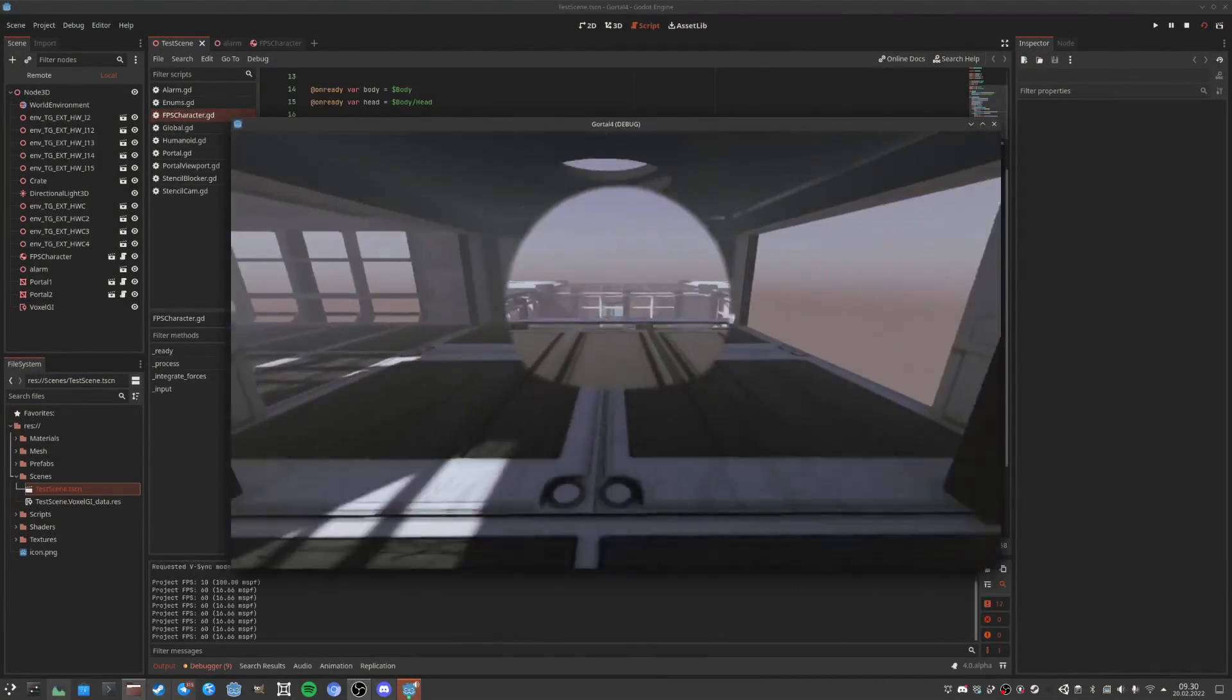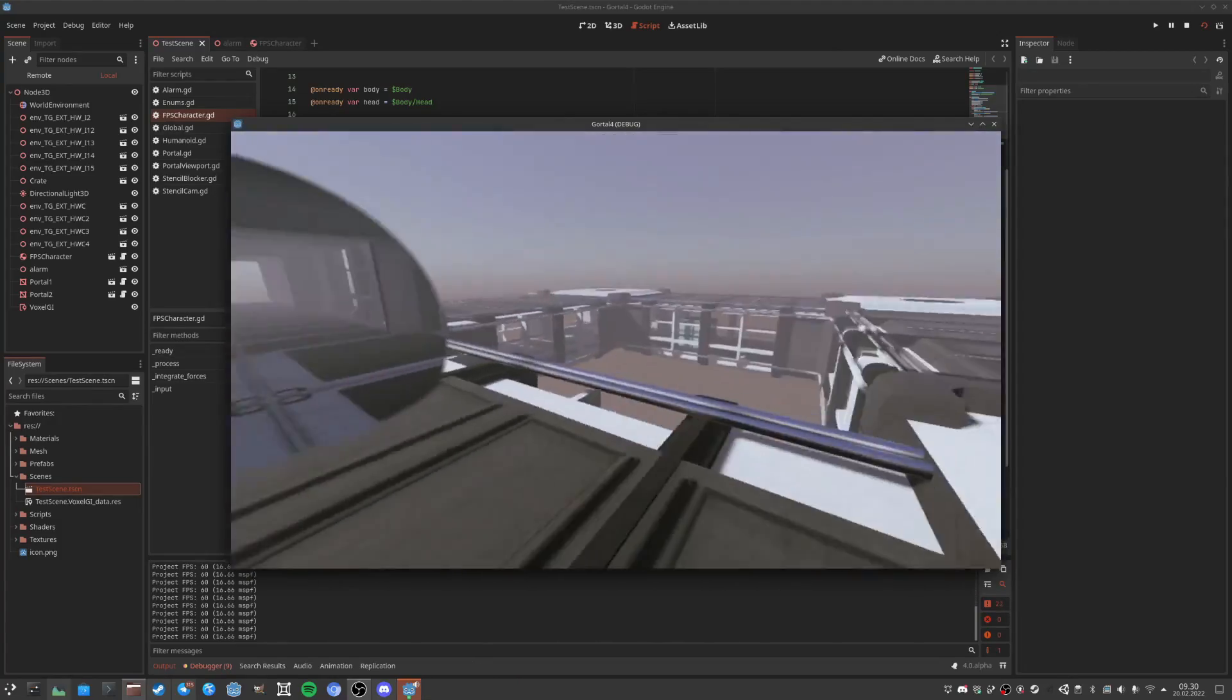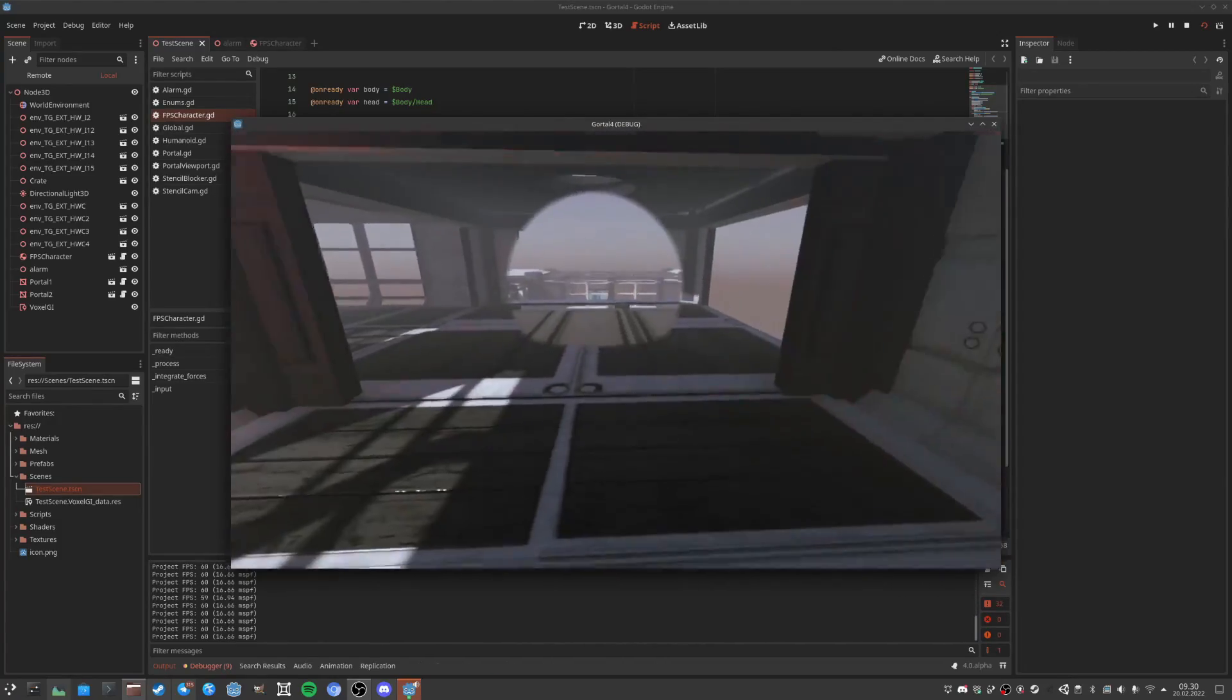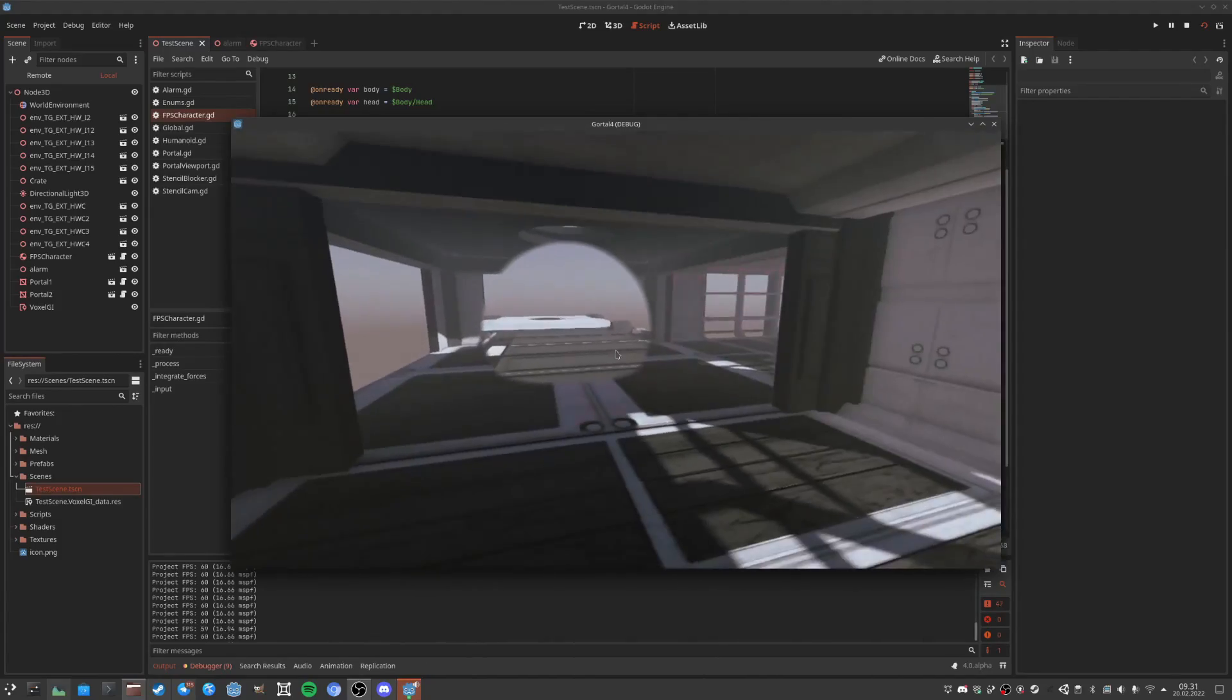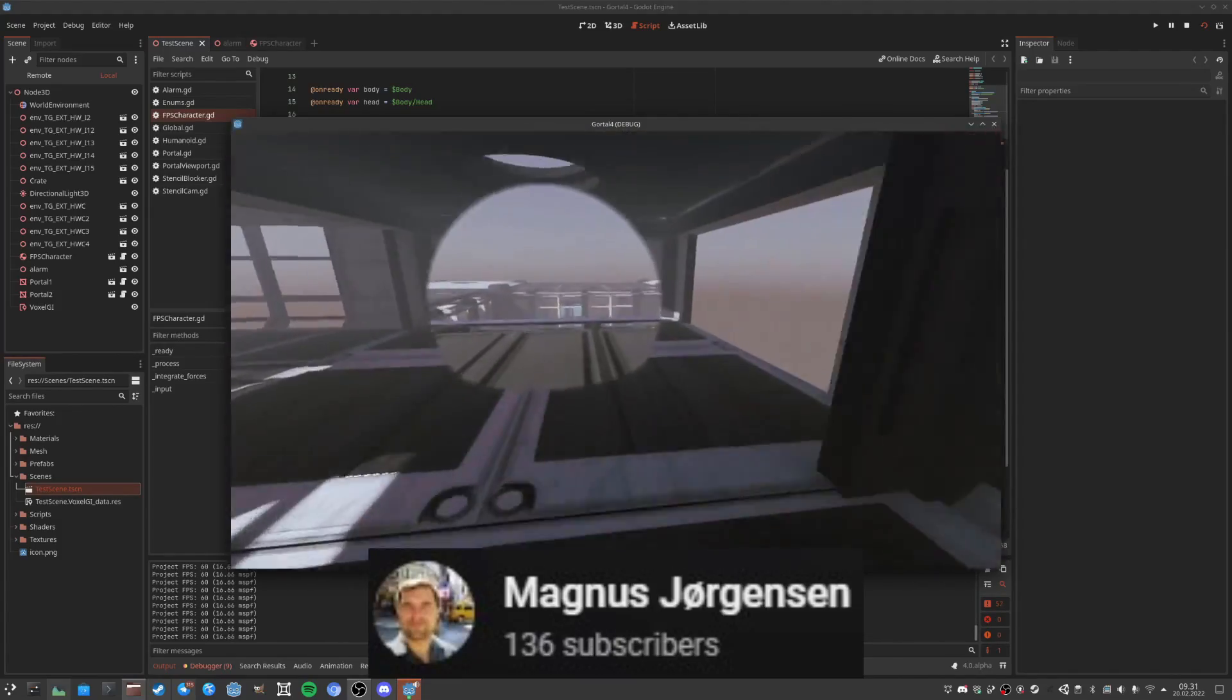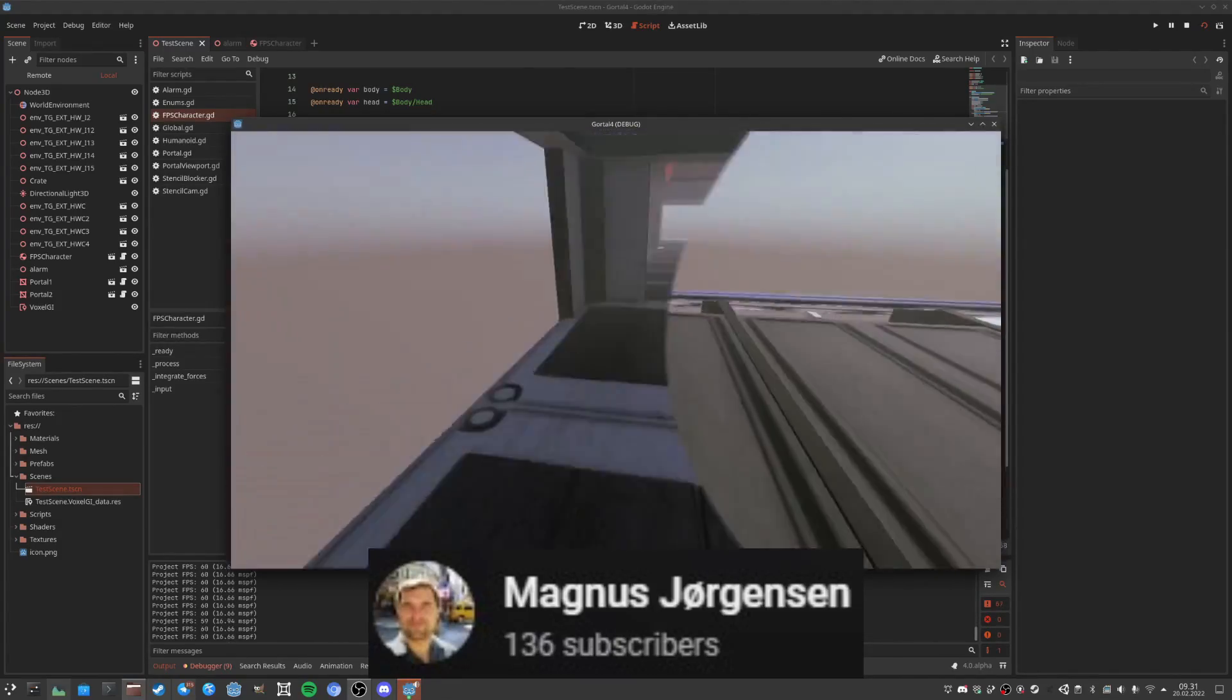Portals are always fun and players love them. They are mind-bending and look awesome in game. Did you know that they can be made with shaders? Magnus Jorgensen is just the person to show you how to do it.